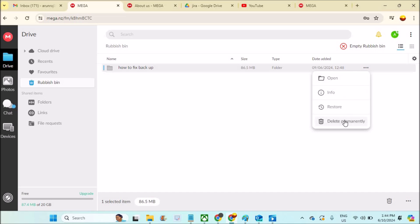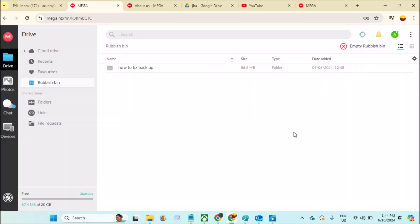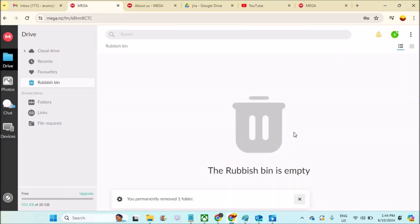So this is how you can delete files and folders on MEGA. If you like this video tutorial, please hit a like and thanks for watching. Have a nice day.